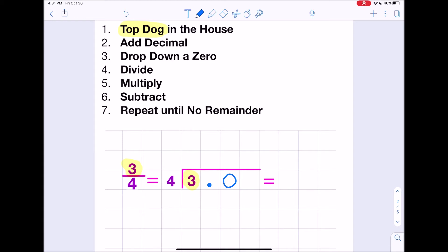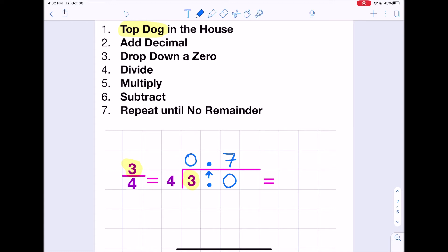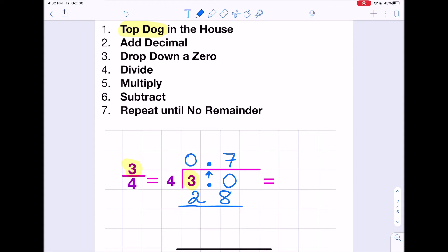Four doesn't go into three, so we put zero. We've added our decimal — wherever you add the decimal in the problem, it goes straight up and that's where it will be in the answer. We've added our zero and now we're ready to divide. How many times does four go into 30? 30 divided by four is seven, so our answer goes on top. Then we multiply: seven times four is 28, and 28 goes underneath the 30.